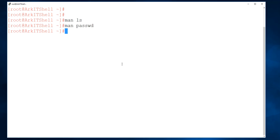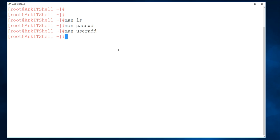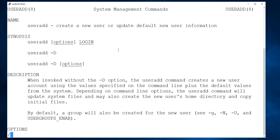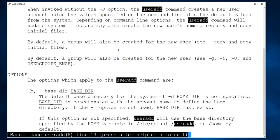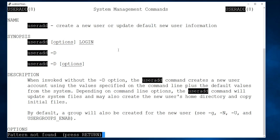If you execute something different, like useradd, it is a system management command that can only be executed by the root user. Inside the man page, press Q to come back out. If you want to search for something, type a forward slash followed by your search term, like '/useradd'. Press lowercase 'n' to go to the next match and Shift+N to go up. Like this you can navigate and search for whatever you are looking for in the man pages.